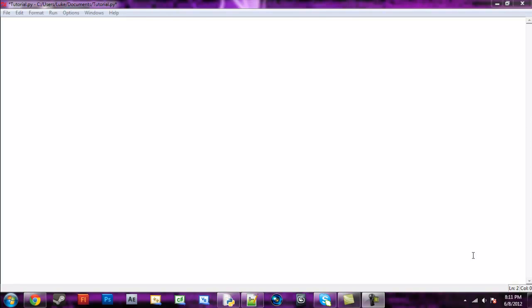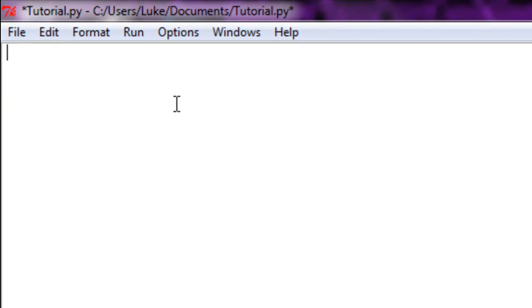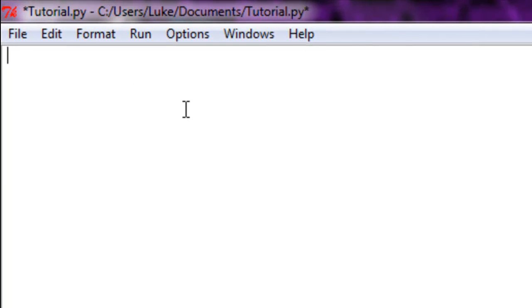or a letter or anything really, and then you set a value to it. To get started with variables, we're going to create a variable. Now this variable can be named anything.